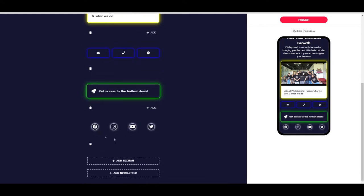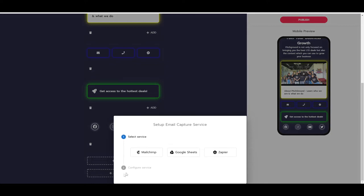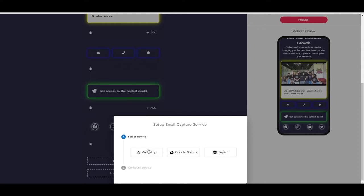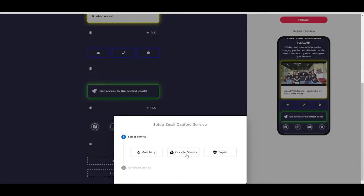And then, of course, you have additional content inside of here, but you can also add your newsletter. So how cool is this? You can set up email capture service by integrating with Mailchimp, Google Sheets, or Zapier, and this way you will be able to use this to your fullest potential as well. So you can capture and grow your email list.